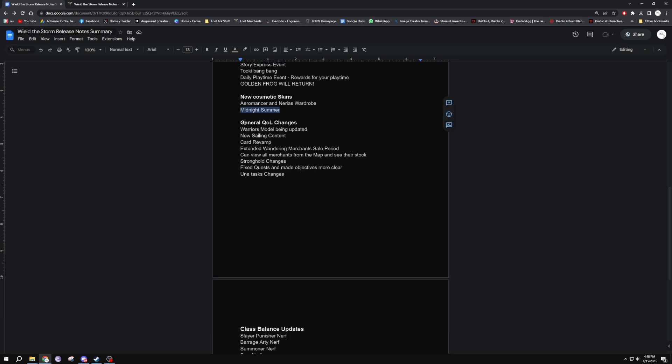We've got the new cosmetic skins, Aeromancer's wardrobe and the Midnight Summer ones from Korea. General quality of life changes - we've got the warrior model being updated, new sailing content, card revamp, extended wandering merchants sale period. You can also view the wandering merchants on the map now from anywhere in the world and you can see what they're actually selling, so that makes finishing out your cards a lot easier.